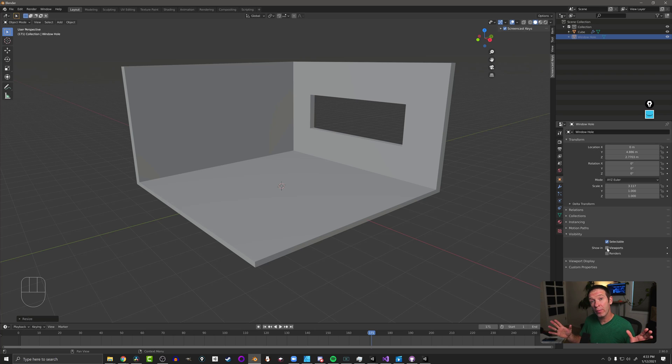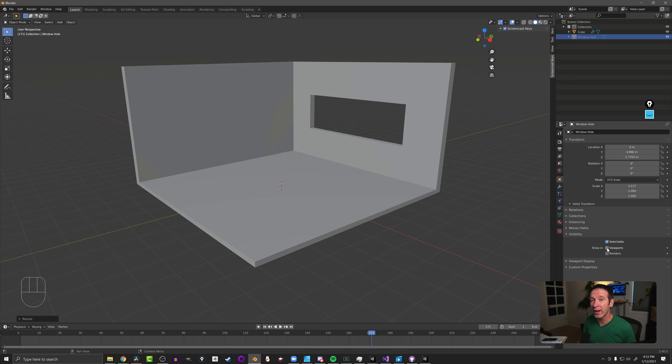So there you go, another modifier, the Boolean modifier. In this case, we used it to cut a hole in a mesh with another mesh.